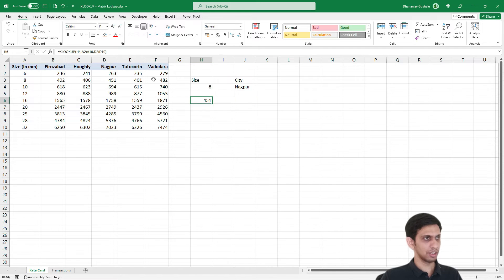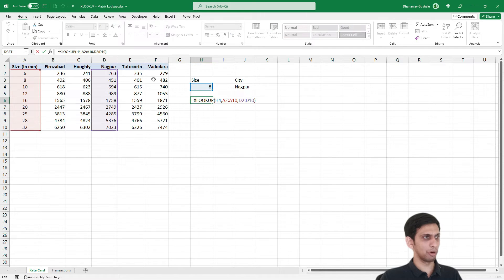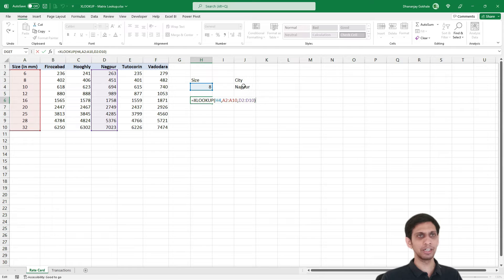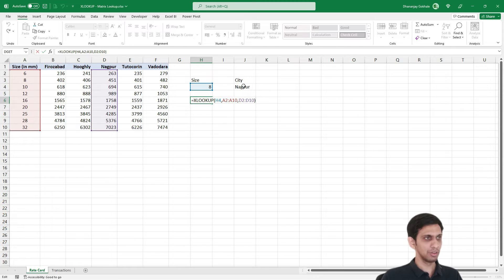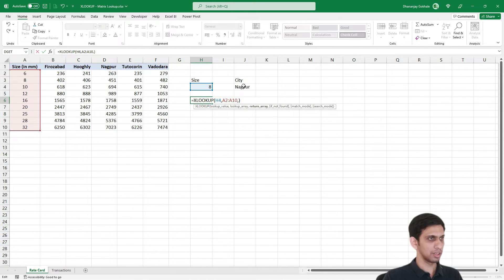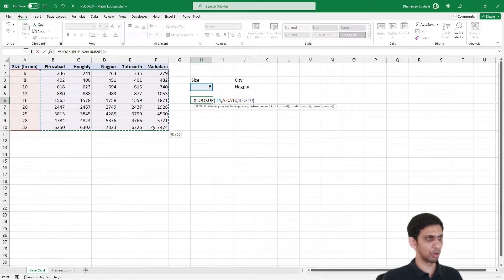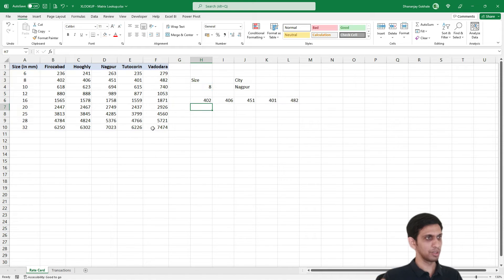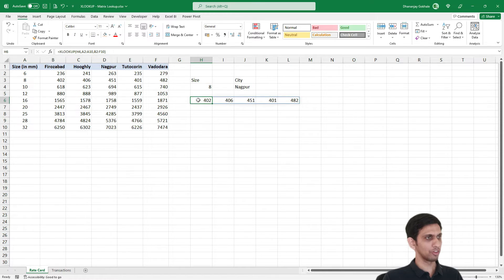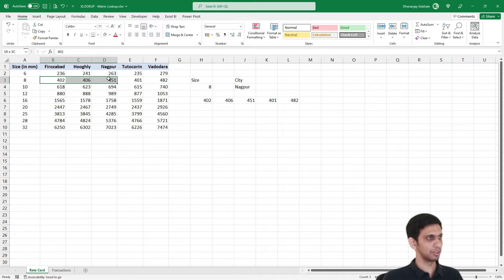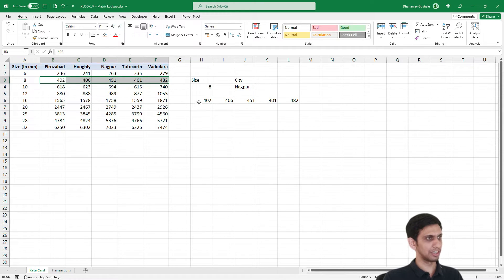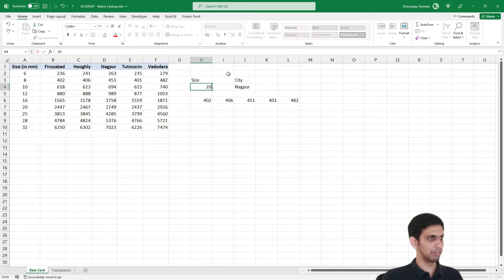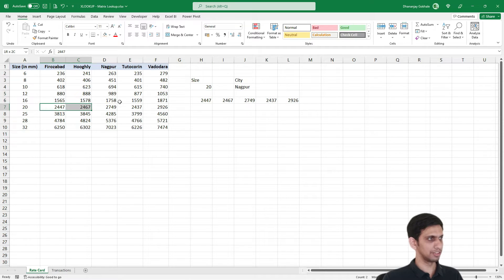So I will delete this and let's modify. Here I selected very specifically D column because I want it for Nagpur, but let's say I want to make it dynamic. Instead of selecting single column, if I select all the values for all the cities and press enter, you will get multiple values. This is the rate for various cities of 8mm. You can notice the same range in output: 402, 406. Let's say I change this to 20.